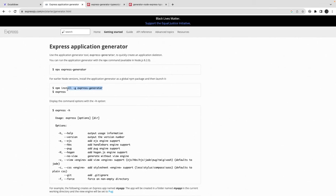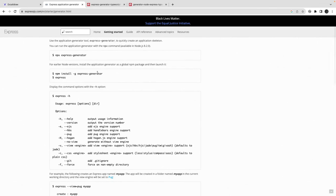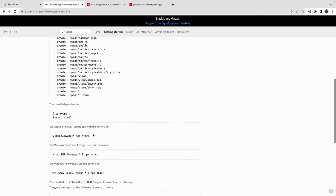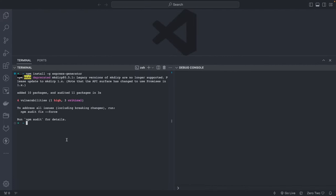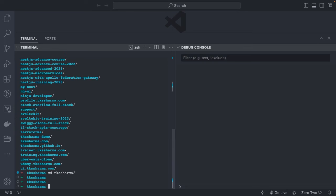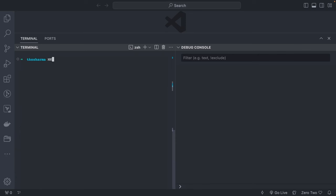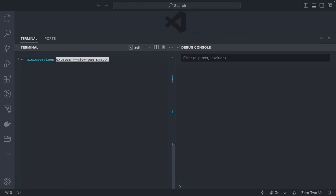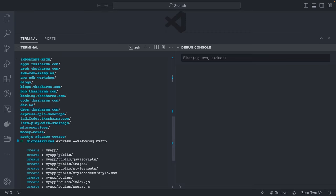Express Application Generator — you install it globally, then you simply run express with an application name and specify the view engine, because you can use Node.js for server-side rendering. Let's start a project. I already have a GitHub repository which I will share. Currently we haven't started the monorepo, just playing with a single repository for microservices. I can do npm init or express myapp to generate the application.